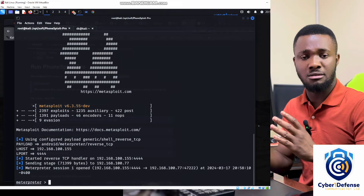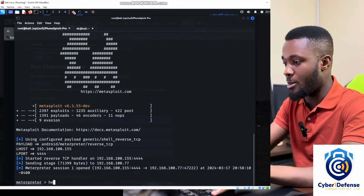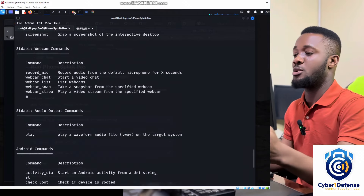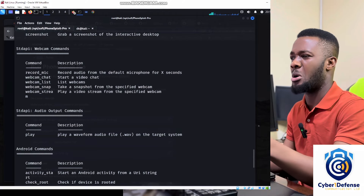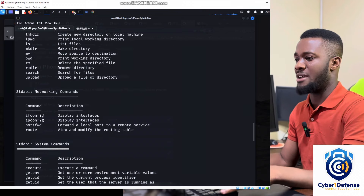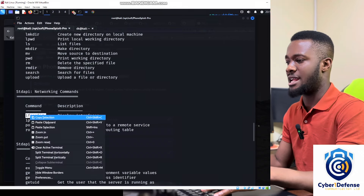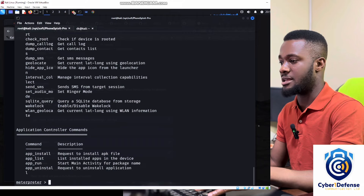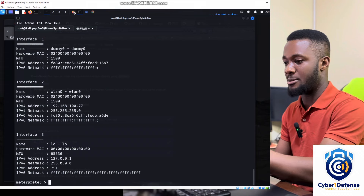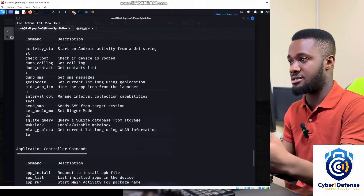The job is done! I run the 'help' command to see available Meterpreter commands. We can do a lot: record the microphone, capture the webcam, display interface information, and much more. It's just a matter of copying and running the commands. For example, copy the interface display command and paste it to get device details.